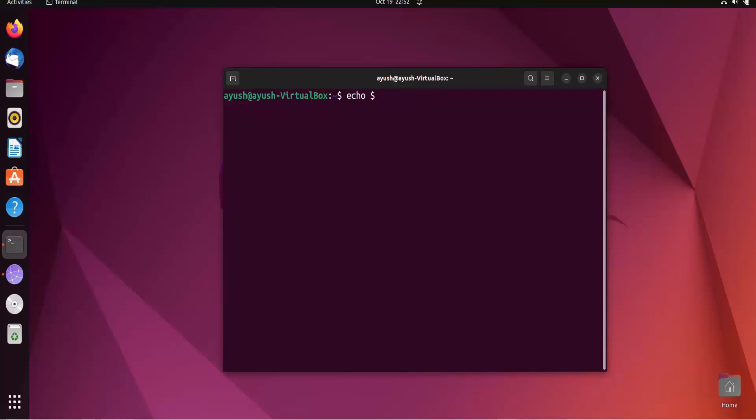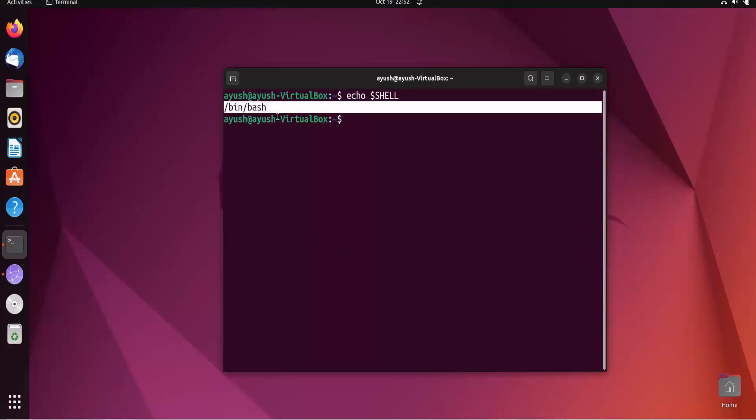You need to just enter echo $SHELL and here you can see the bash shell is being used. Now we have to just create the first script that is the hello world script.